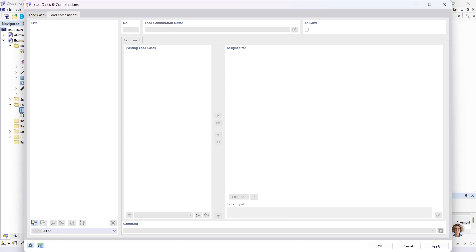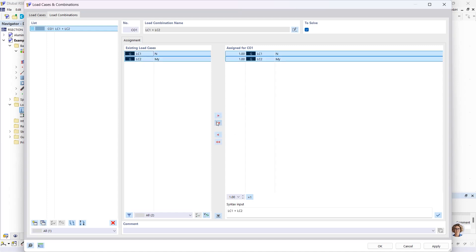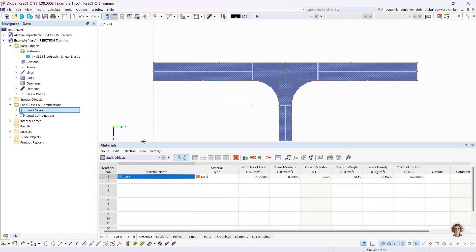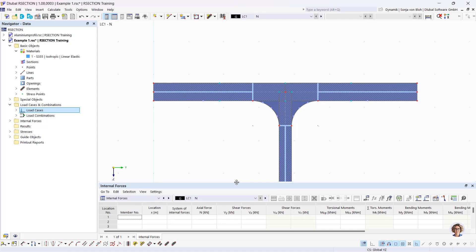I create a new load combination and assign both load cases to it by clicking 'add all'. It's also possible to define a factor here. Then I click OK. I have to define the internal forces. The internal forces can be defined manually or imported from RSTAB or RFEM. If you want to import internal forces from RFEM or RSTAB, you can do this via the table using the function 'import internal forces from RFEM or RSTAB'. I want to define them manually.